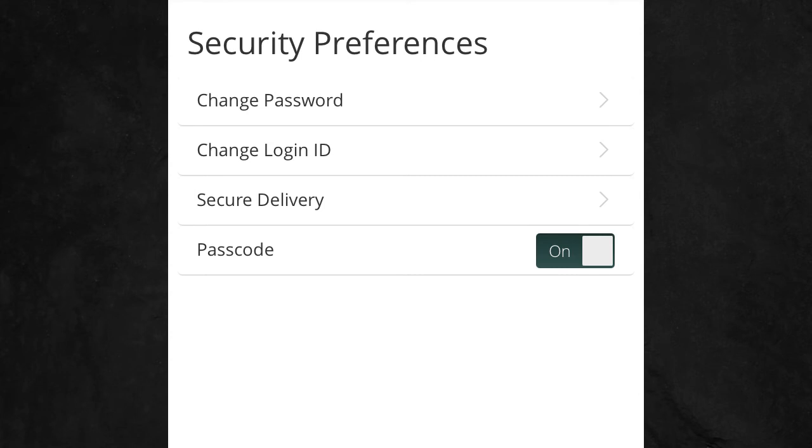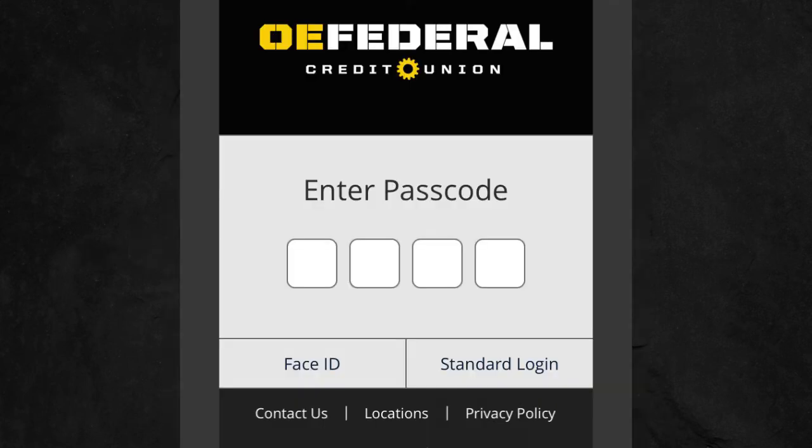Once your passcode has been authorized, you will notice Passcode has been turned on under Security Preferences. Now, every time you log into Mobile Banking, you just have to enter your four-digit passcode.